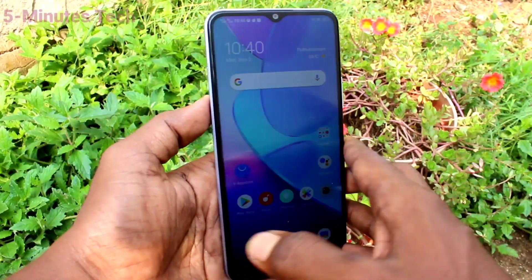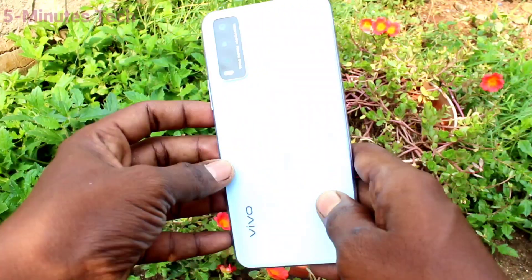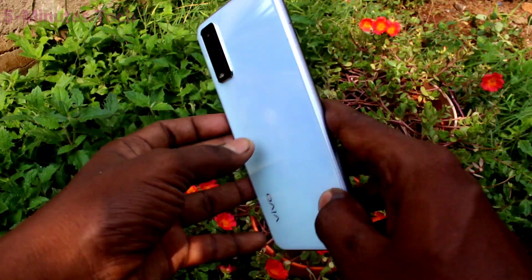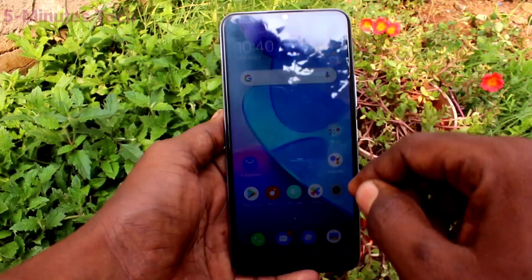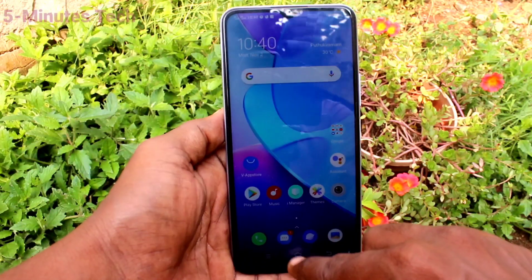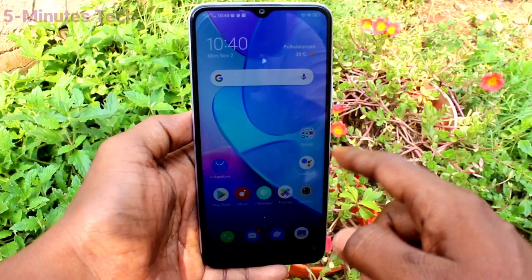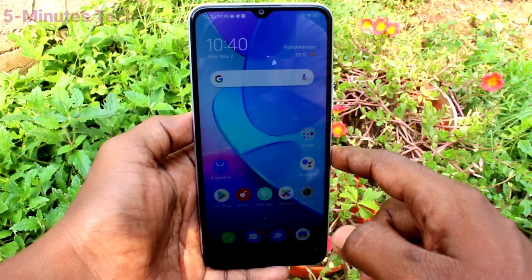Hi friends, this is Fireman's Tech YouTube channel. Here is the Vivo Y20 smartphone. In this video, you will learn how you can change font size and font style of the Vivo Y20.